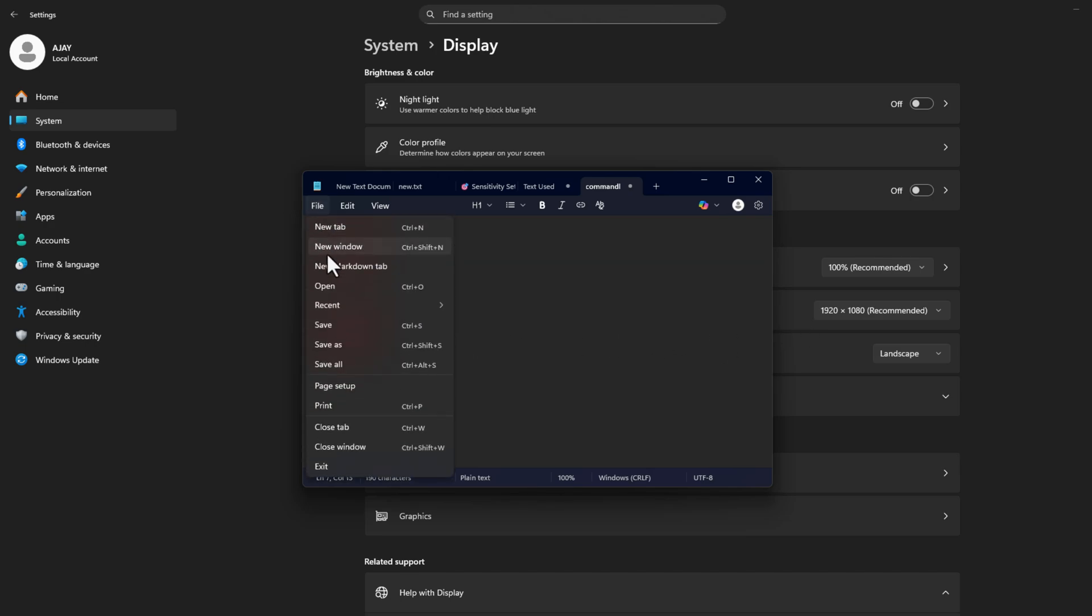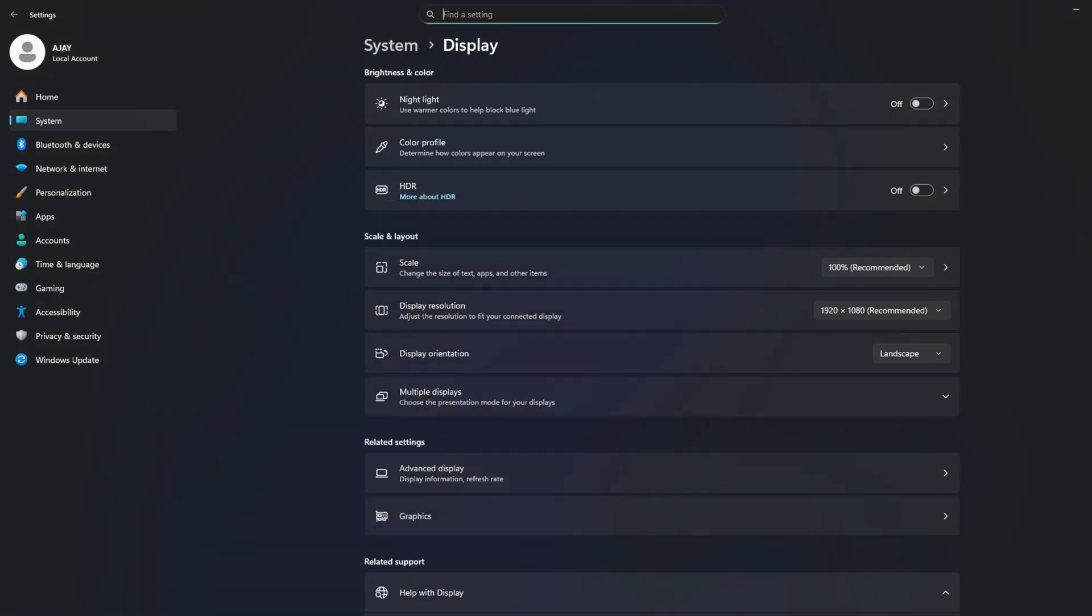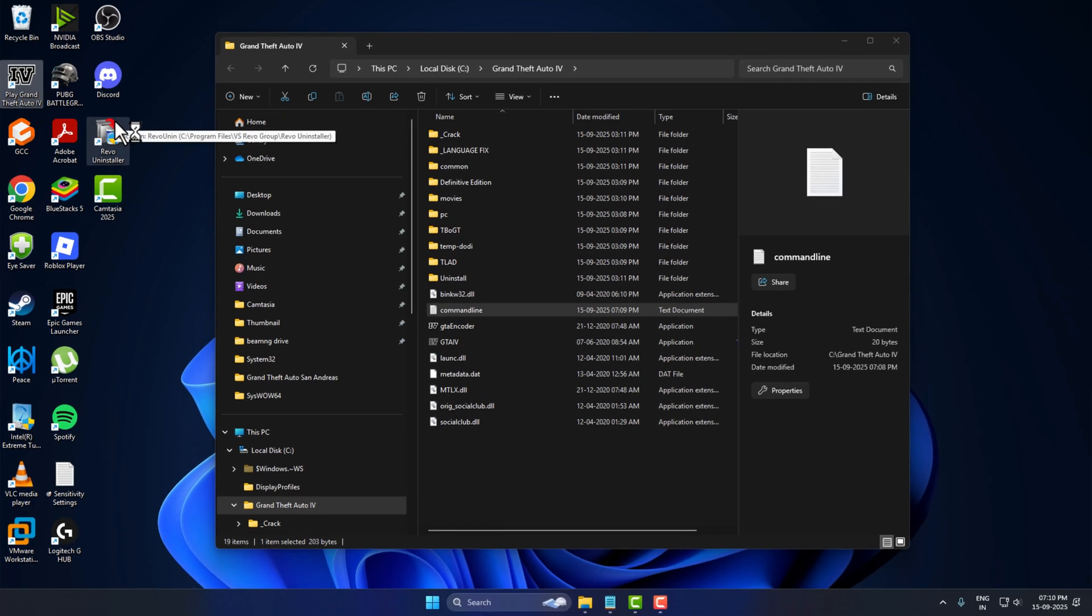Then select File and select Save option and just close that. And launch the game through the desktop shortcut.